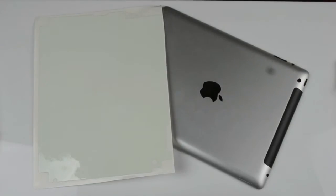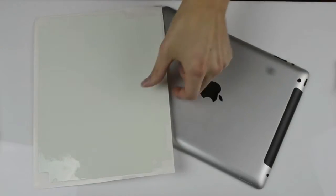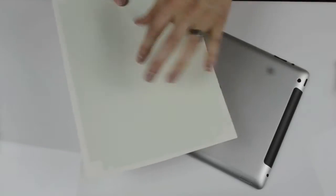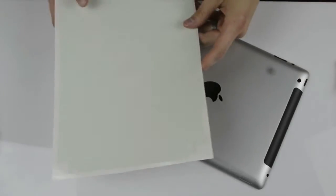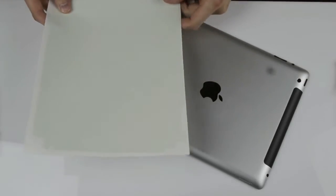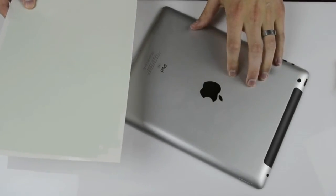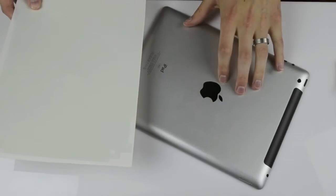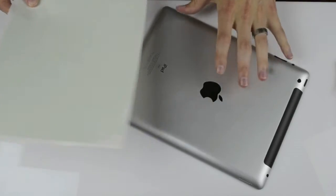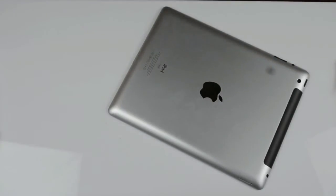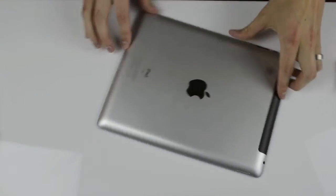Today we got something very exciting. We're going to be installing the glow-in-the-dark skin for the Apple iPad. This is the iPad third generation, Apple's latest iPad they just released.